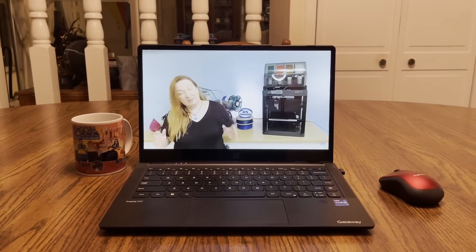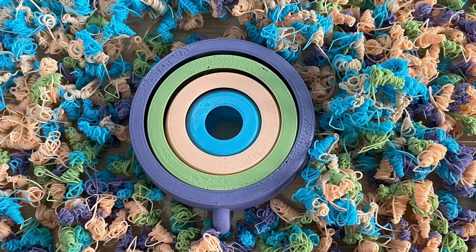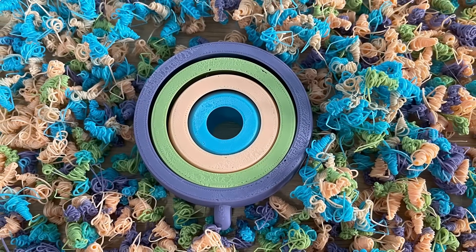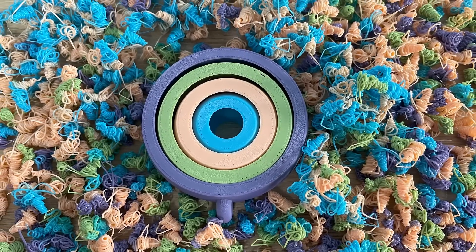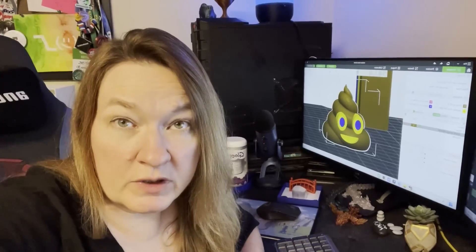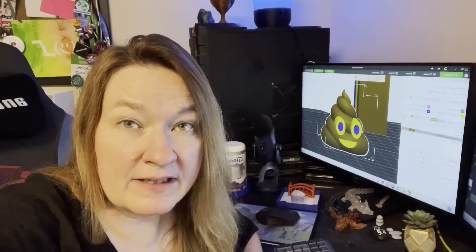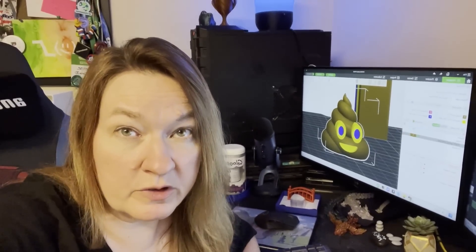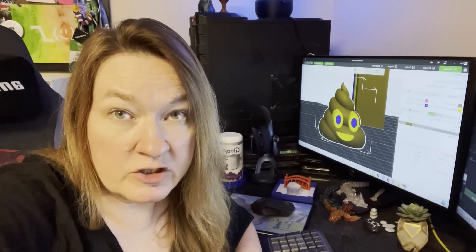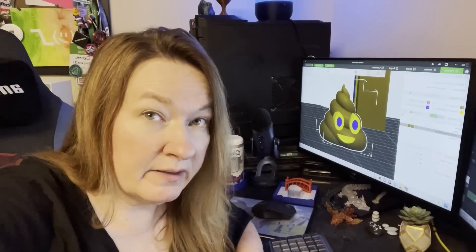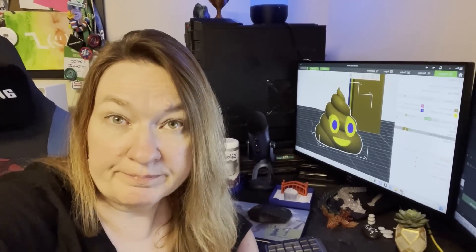I don't think Anycubic watched my video. See, they released the Cobra 3 without the ability to manage purge waste. And even worse, this printer is not currently compatible with Bamboo Studio or Orca Slicer, but if they make a change in a future update, I'll let you know by adding something to the description.